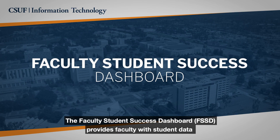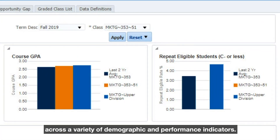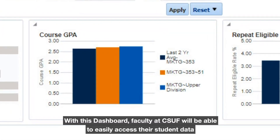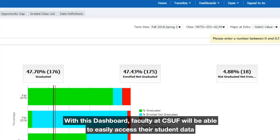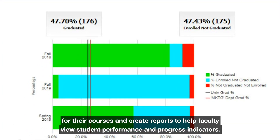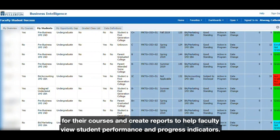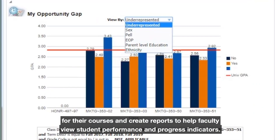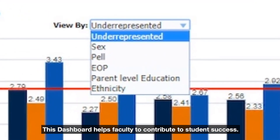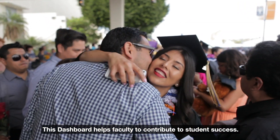The Faculty Student Success Dashboard provides faculty with student data across a variety of demographic and performance indicators. With this dashboard, faculty will be able to easily access student data for their courses and create reports to help faculty view student performance and progress indicators. This dashboard helps faculty contribute to student success.